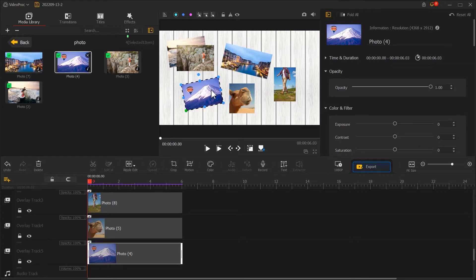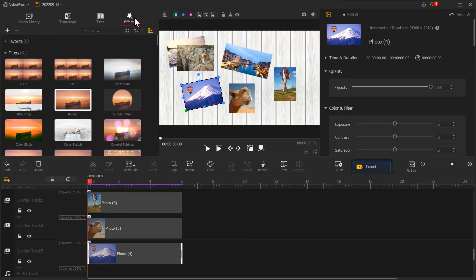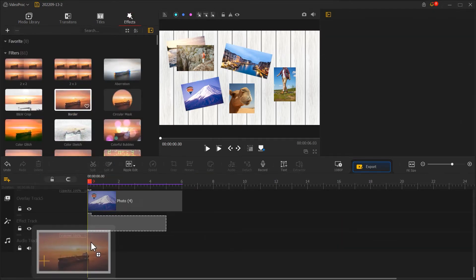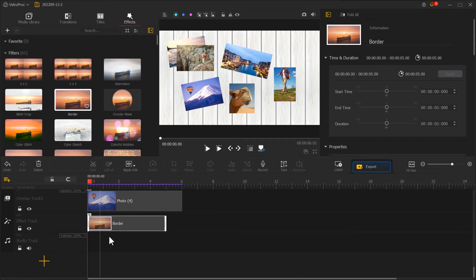Finally, let's click on Effect. Find a border and drag it into EffectTrack to make it cover the entire timeline.